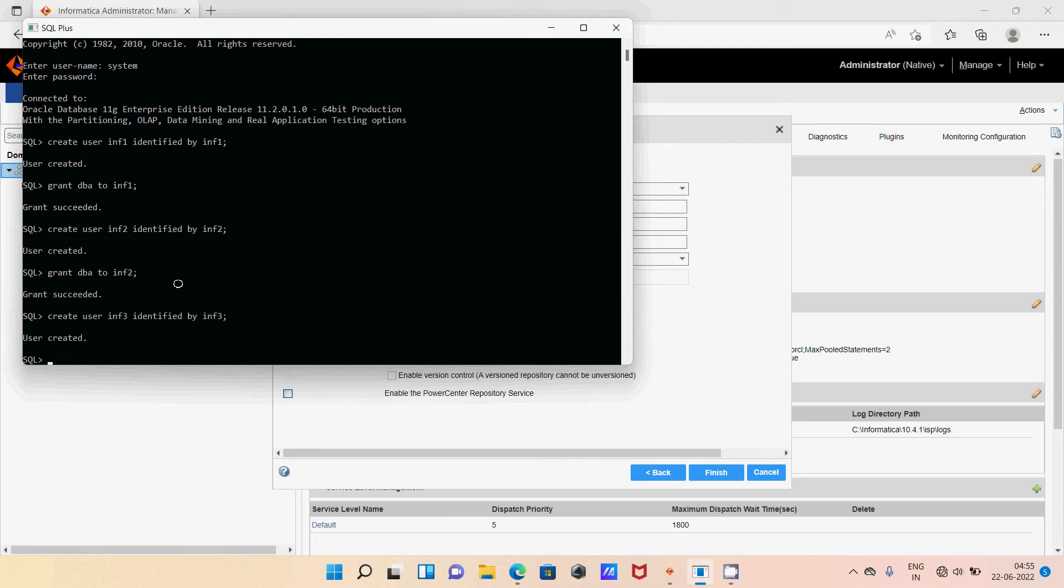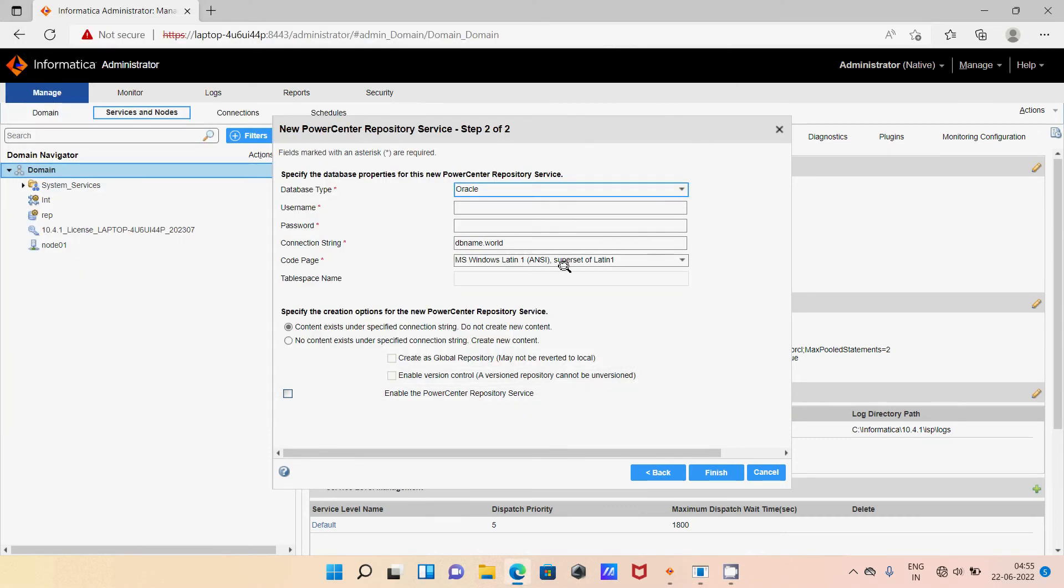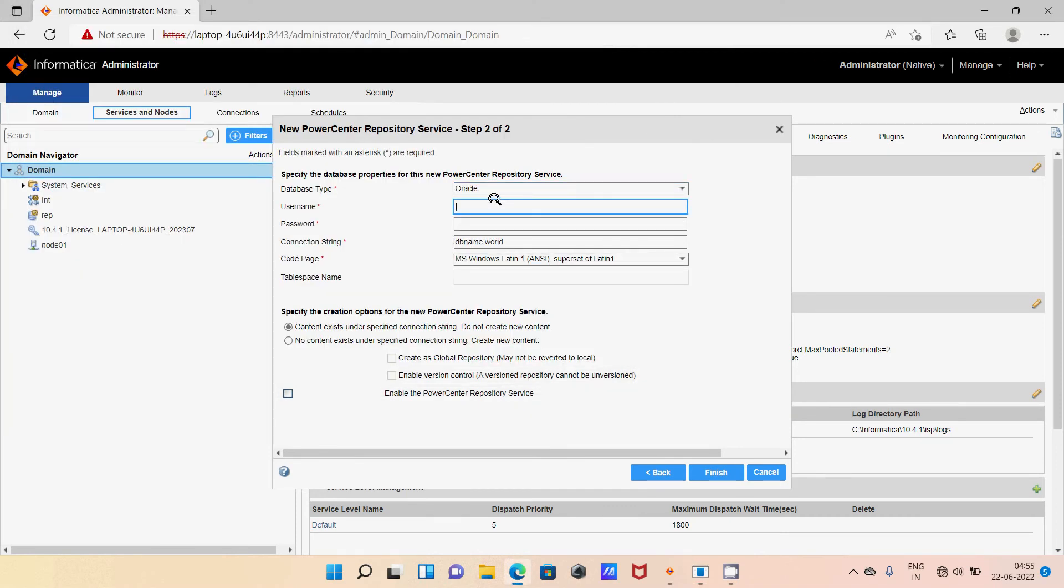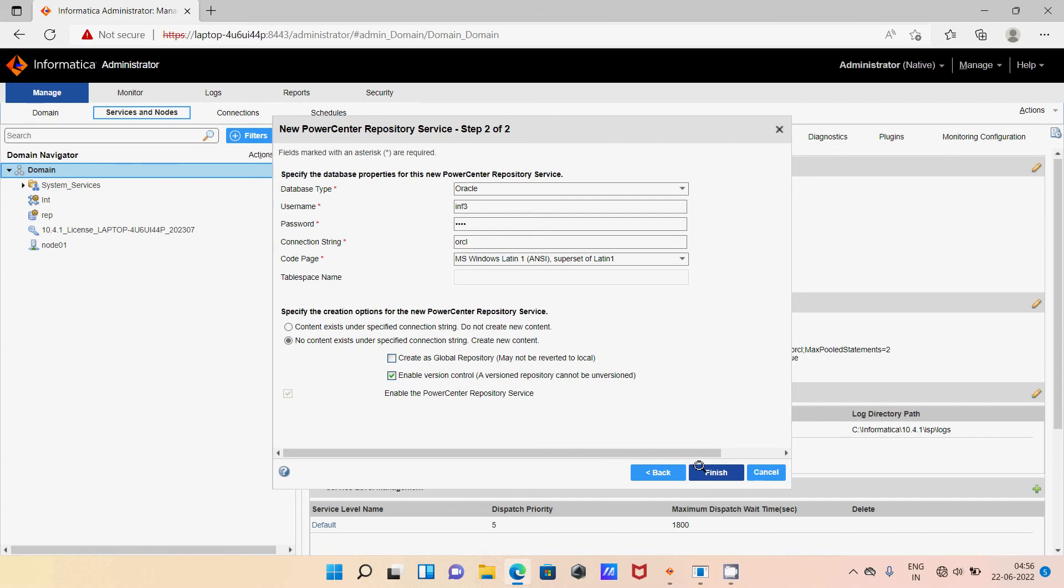Create user INF3. Let's skip the password and grant DBA to INF3. After that, let's give username INF3, then here INF3, then connection string ORCR. Check that, enable operating system profile, and click on finish.